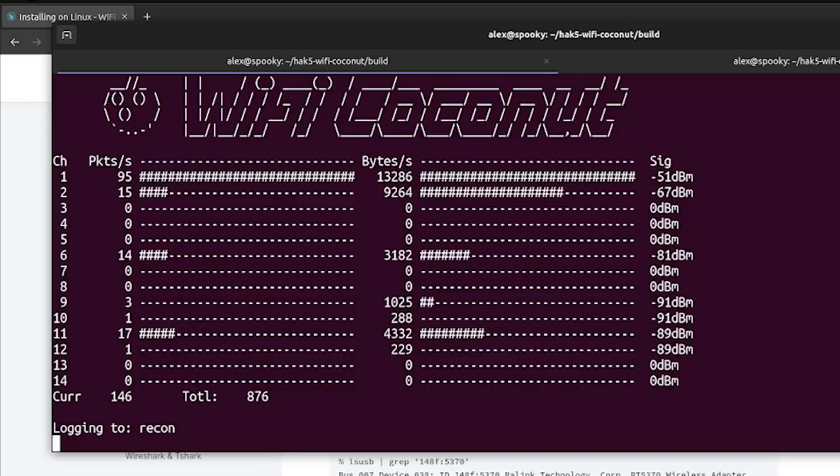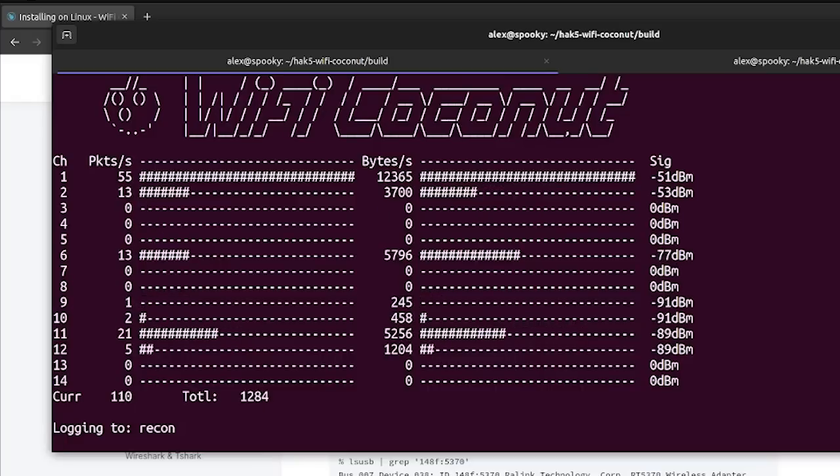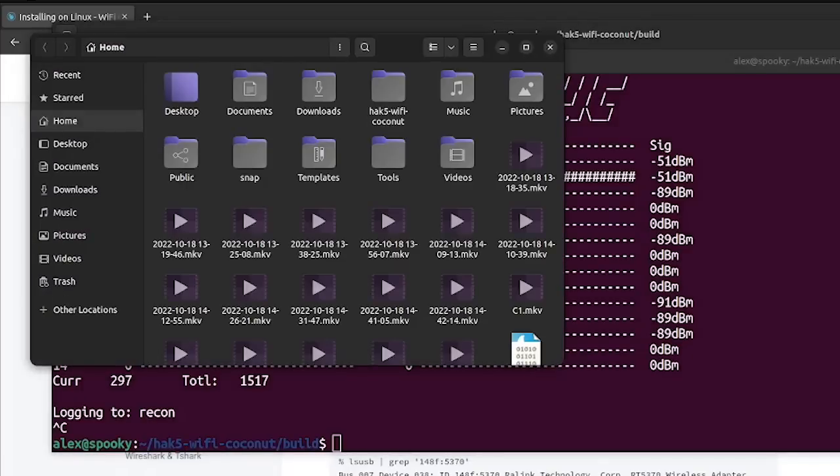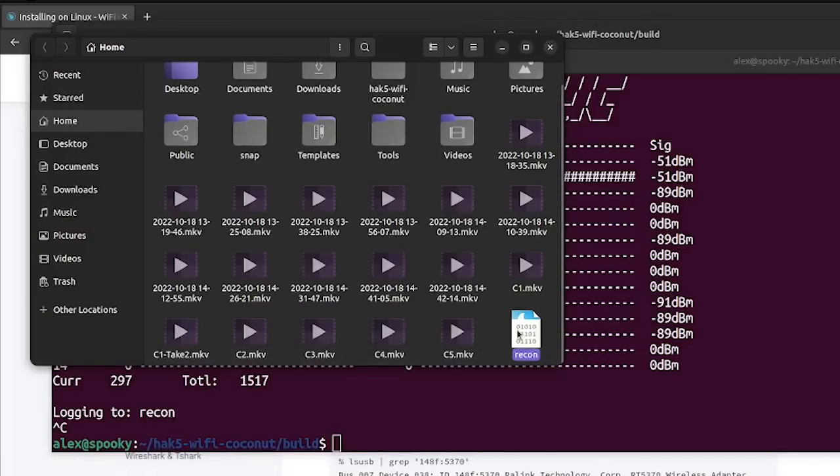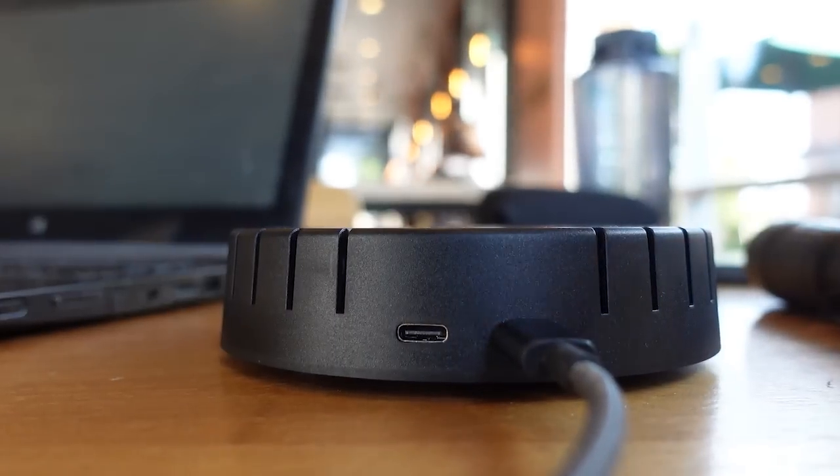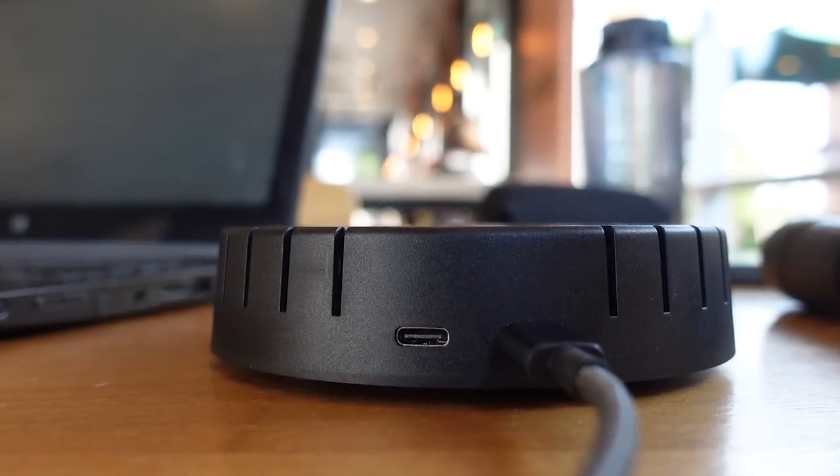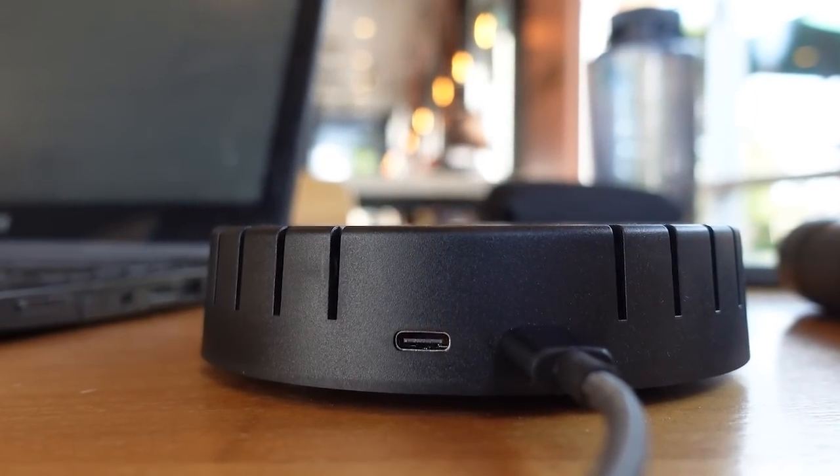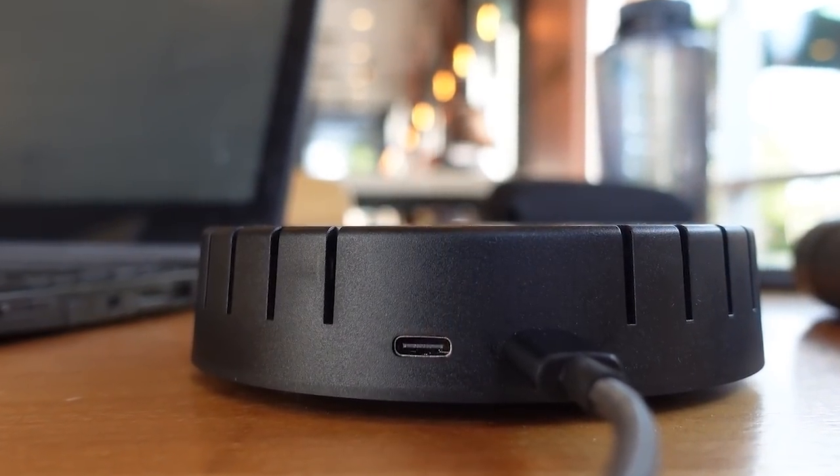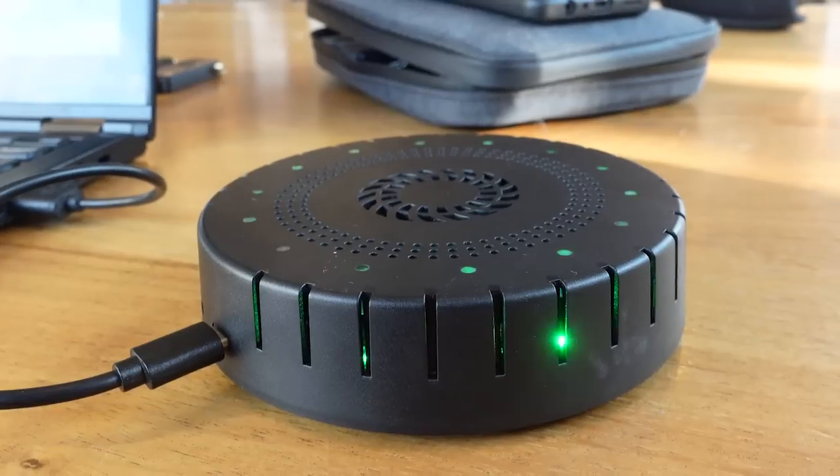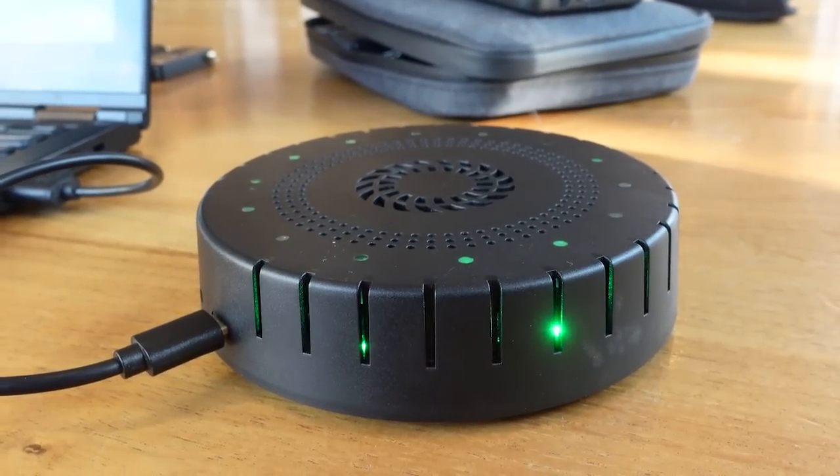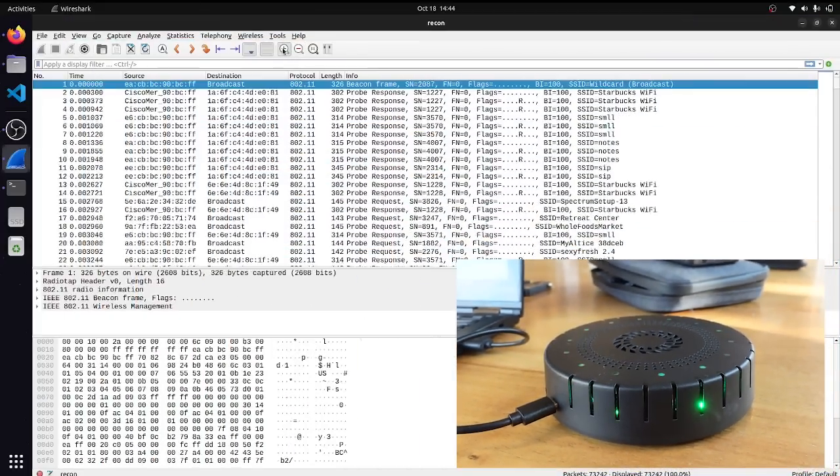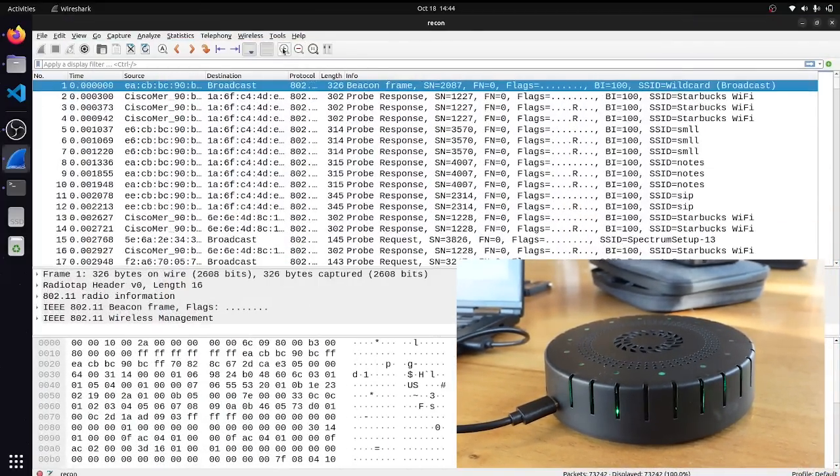One really great tool to do that is Wireshark, which is a visual packet analysis tool that lets you click through the packet stream and filter out through a really nice graphical user interface. Now since I don't want to dox myself, we're going to take a look at a data capture that I got at a local Starbucks from the Wi-Fi coconut.